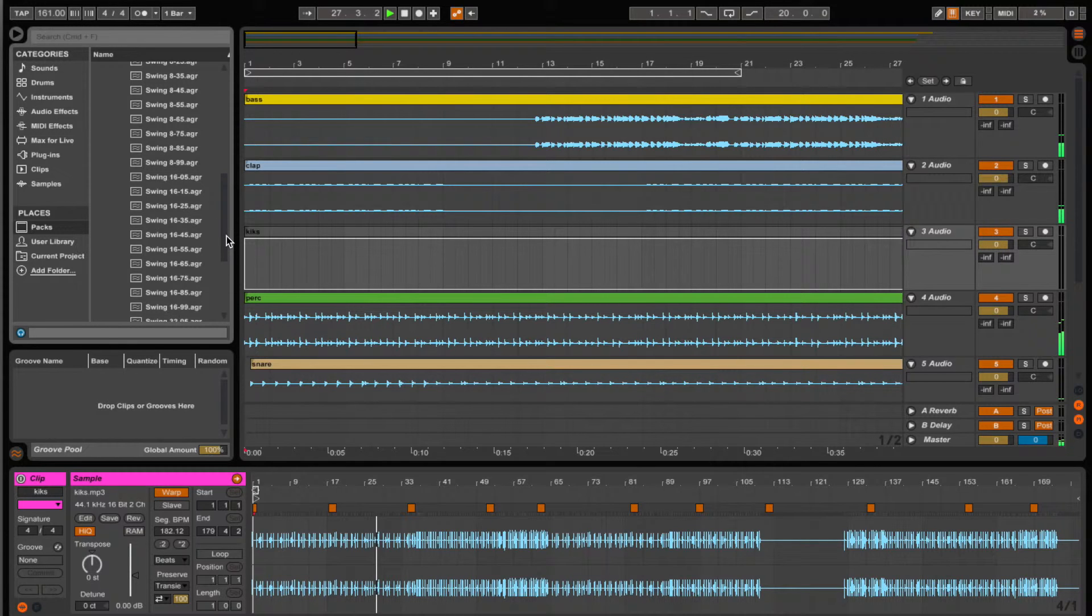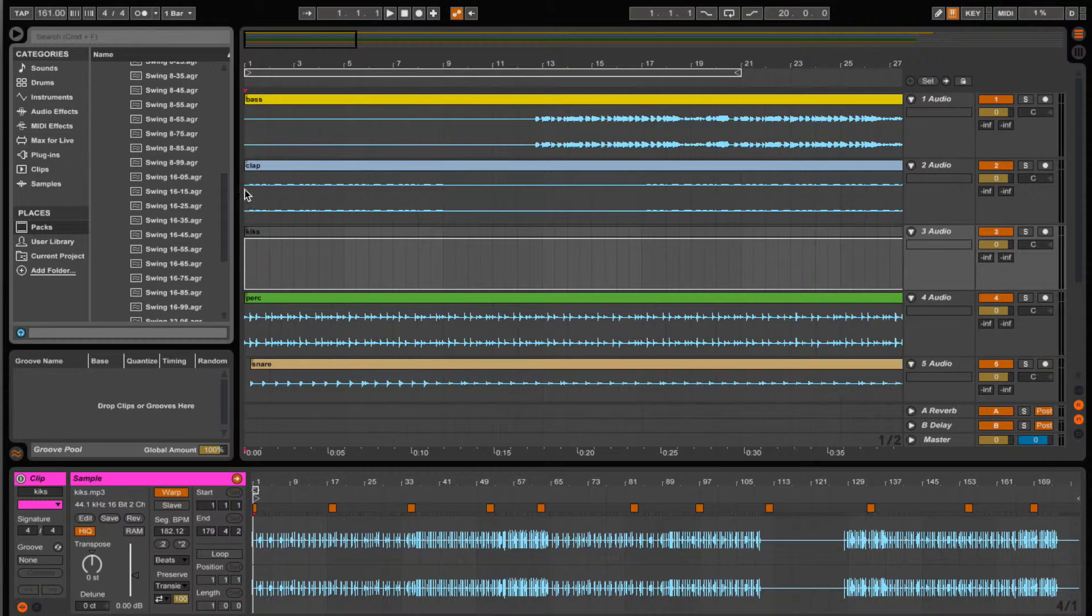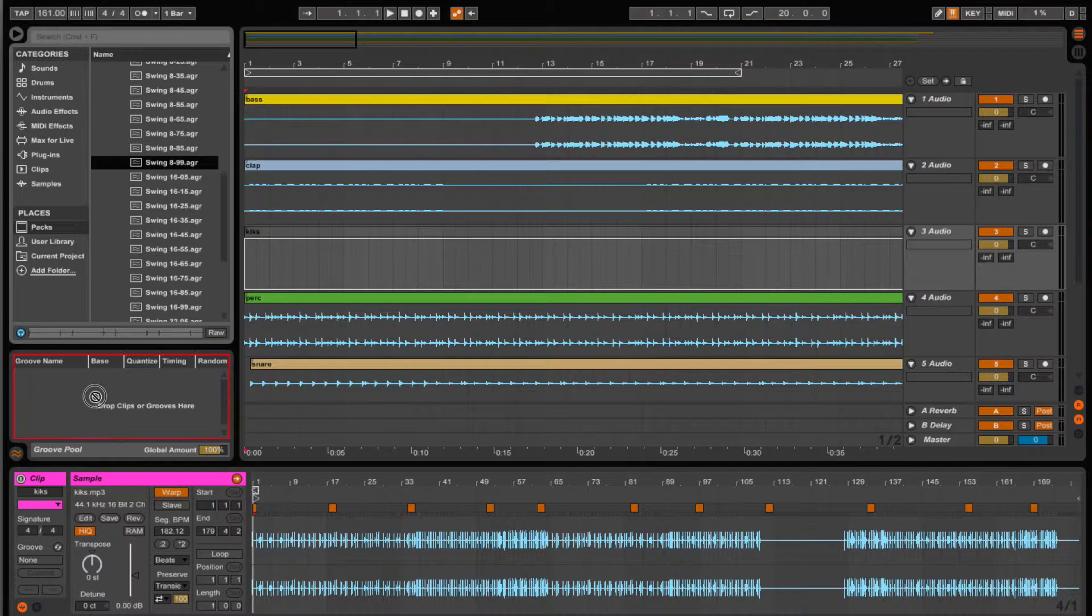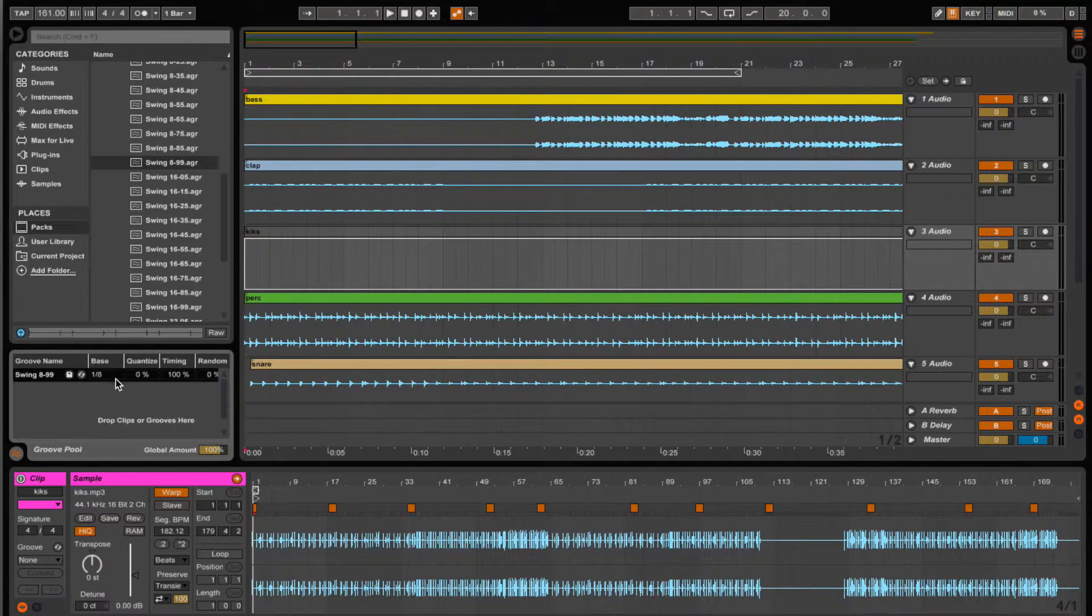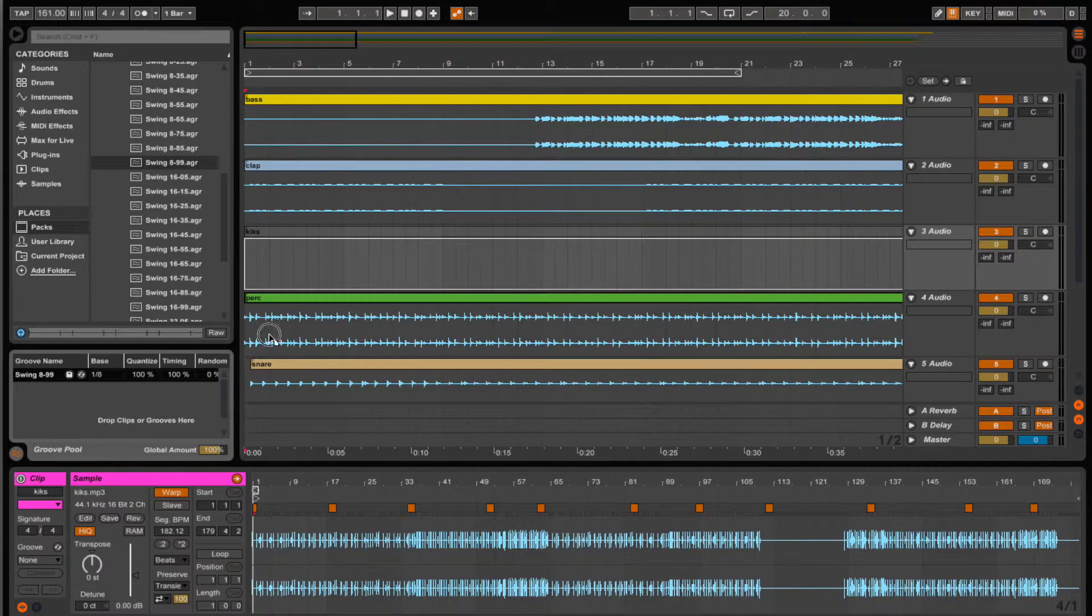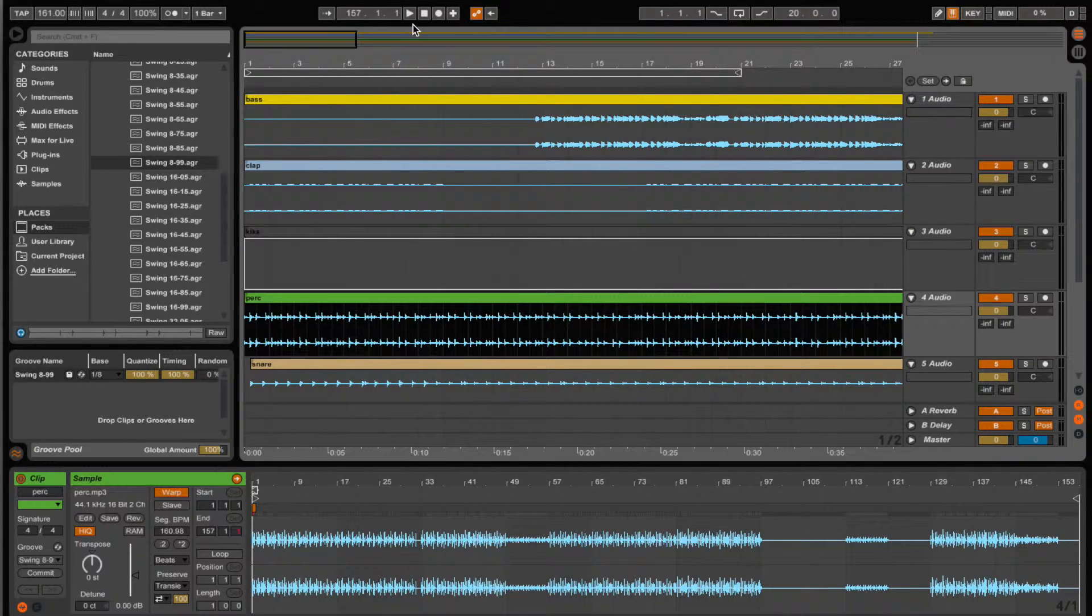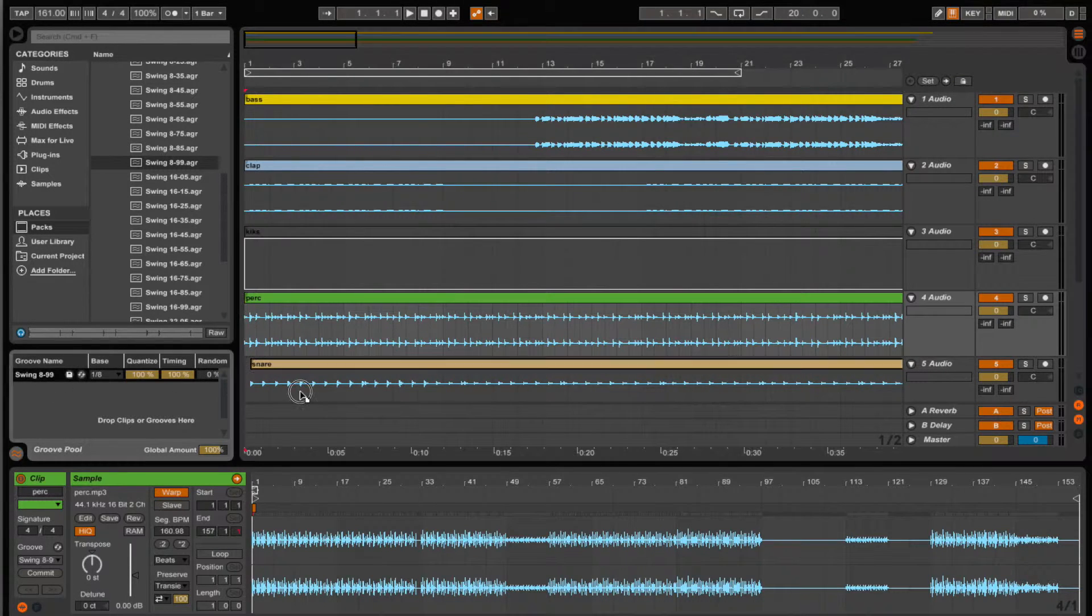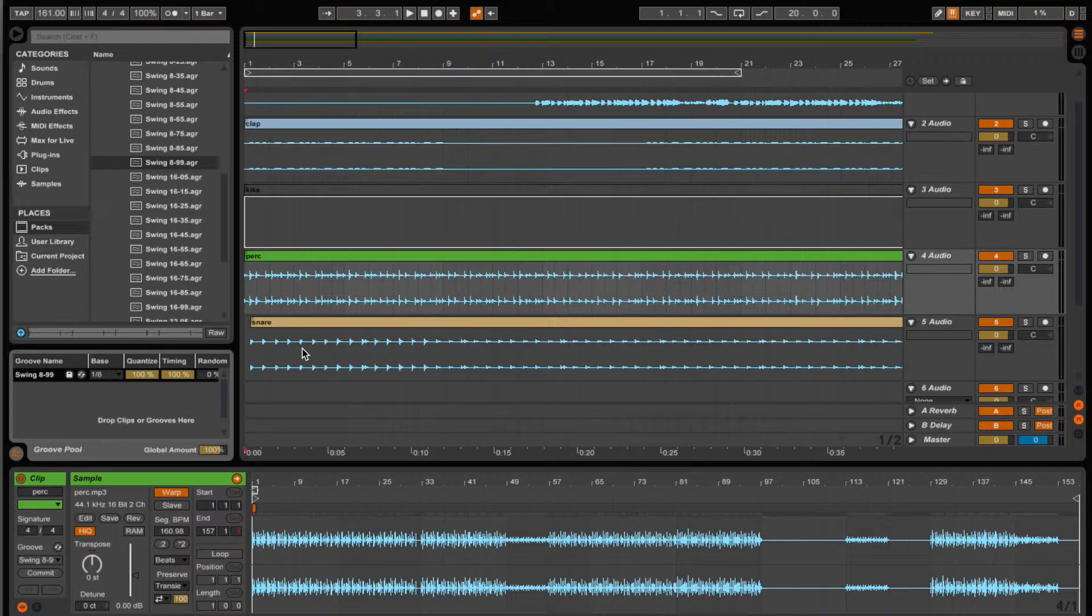This time I'm going to add a swing 8-9-9.AGR, which I think AGR stands for Ableton Groove. And I'm going to set the quantize all the way up to 100, and I'm going to drag it onto all the relevant tracks. And you'll see that it does just the right thing.